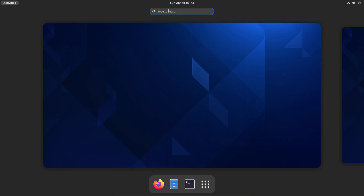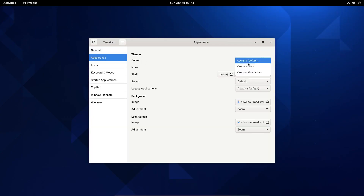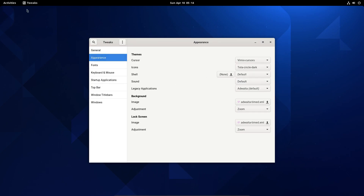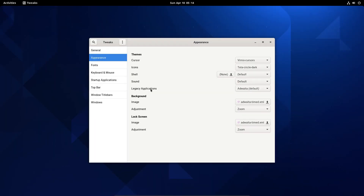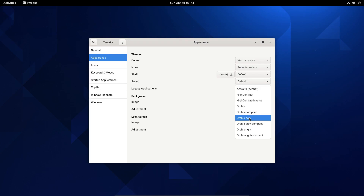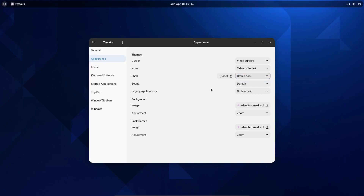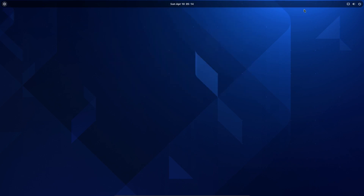Now we can open our Tweak Tool again and select the cursors as Remix Cursors and the icons as Tele Circle Dark. You can see the cursor has changed and the icons have changed. We can go to Legacy Applications and select Orcas Dark — that changed. And the shell, we can change to Orcas Dark as well. You can see the changes are applied.